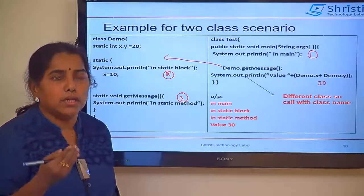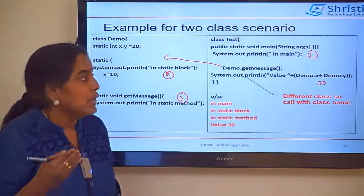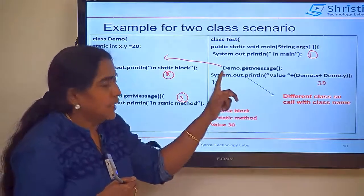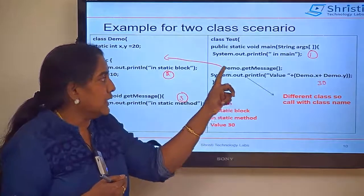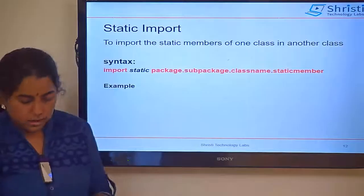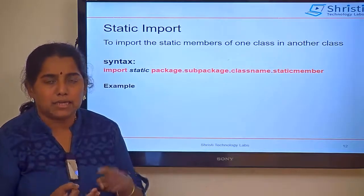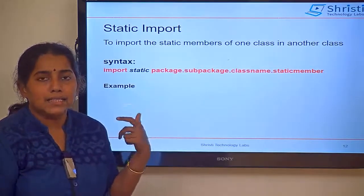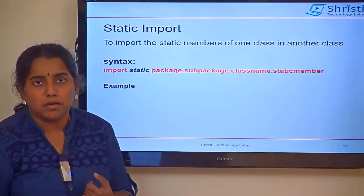We will be using more utility methods from different classes, which is why we are learning the static method — calling it using class name dot method name. Now that we have seen static variables, static block, and static method, let us understand one more concept called static import.